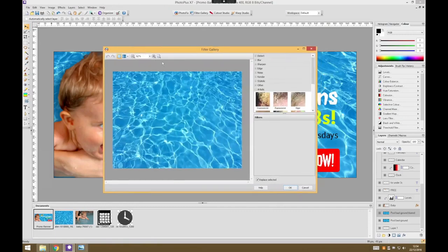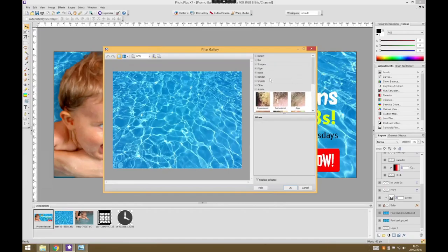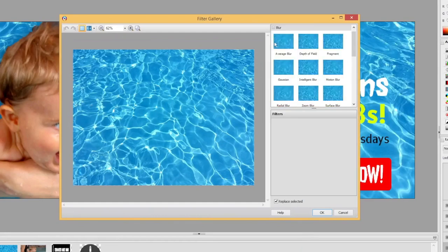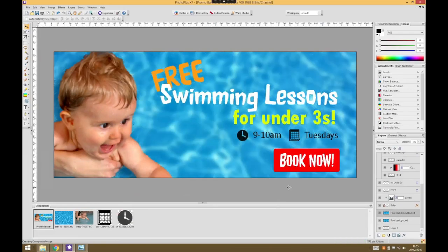There are lots of different filters we could apply — there's so much fun you can have in here. But to get straight on with it, we're going to choose Blur and then Gaussian Blur. That's very blurred. I press OK and that blurs the background, which makes the text much, much easier to read. But it's made our baby look even more fake.